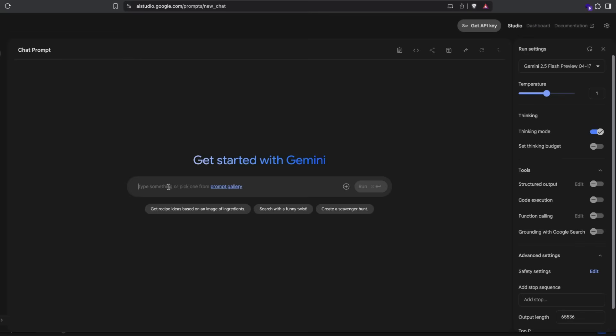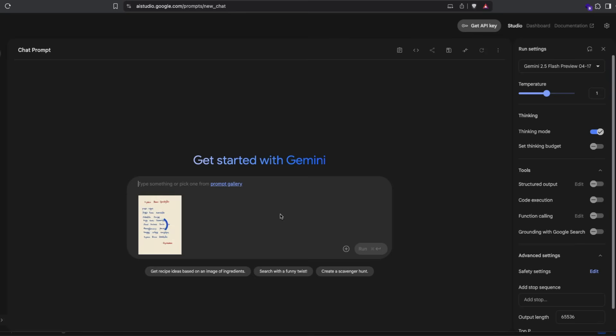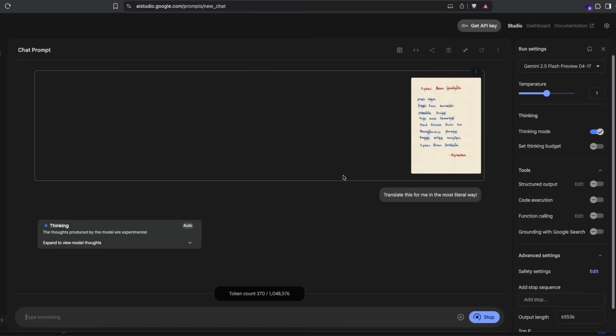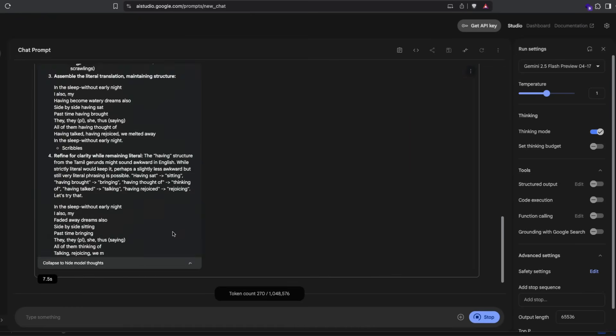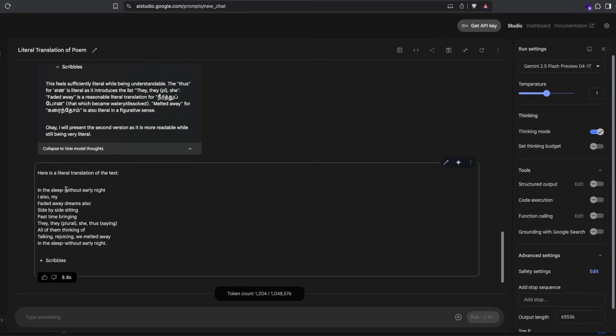Next, let's test the model's multilingual and multimodal capability. I've got some text, which is a poem in Tamil. And I'm going to ask the model to translate this for me in the most literal way. As you can see here, I've not set a thinking budget. So it has translated it for me in the literal way: In the sleep without early night.